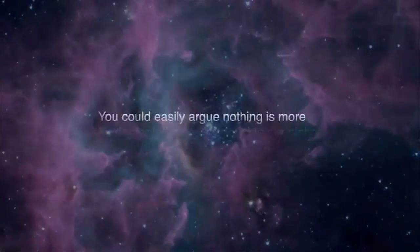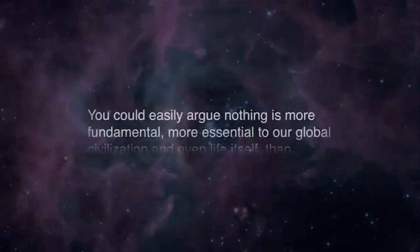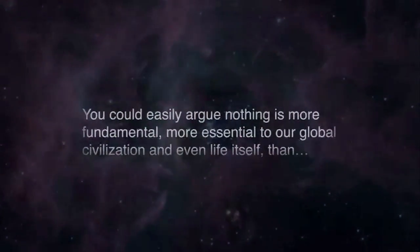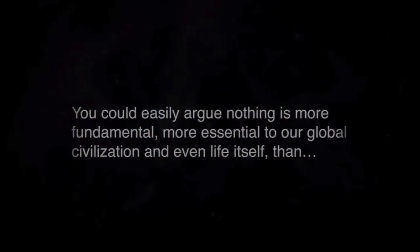You could easily argue nothing is more fundamental, more essential to our global civilization and even life itself than light. Light is energy made visible, acting sometimes as a wavelength, sometimes as a particle, and moving faster than anything else in the physical universe.